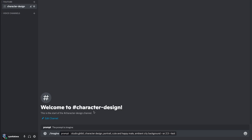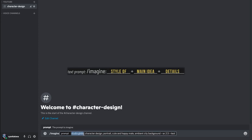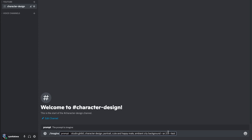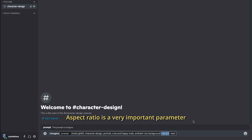Now in Discord, let's begin our character design. I've written out our prompt and again that follows the structure of style — in this case Studio Ghibli — main idea which is character design portrait, cute and happy male, and followed by the details: ambient city background. I'll be running this prompt in the test version of MidJourney and I'll be doing an aspect ratio of 2 by 3. Aspect ratio is actually a very important parameter for the image result you receive.